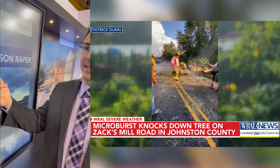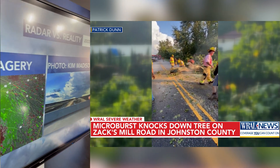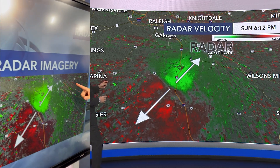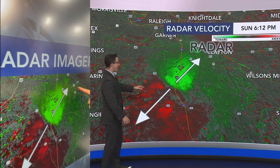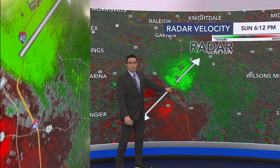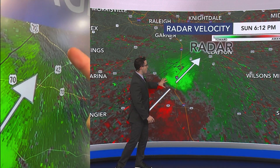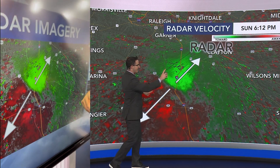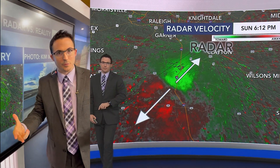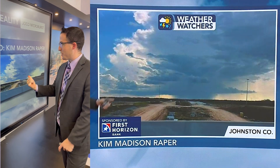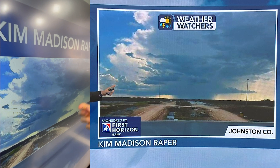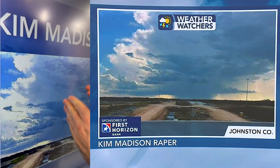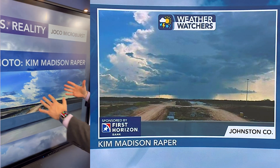What was kind of interesting is this was textbook. If you look at the radar — radar sites here — green is the air going toward, red is the air going away. So it was diverging, like you would see in a downburst or a microburst. And then we got this picture right here from Kim, and it goes to show that downward motion and kind of the outward motion, too.